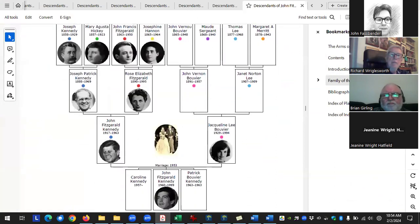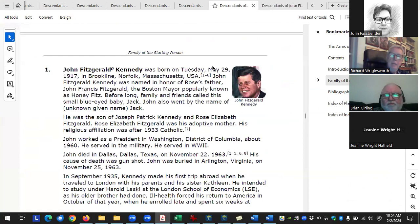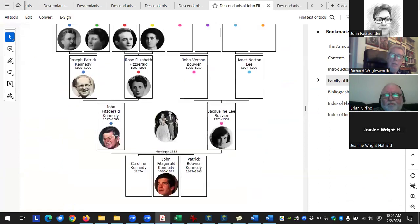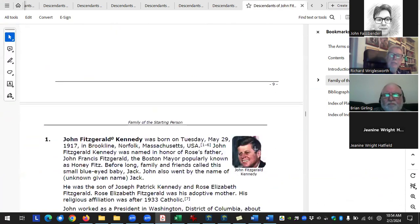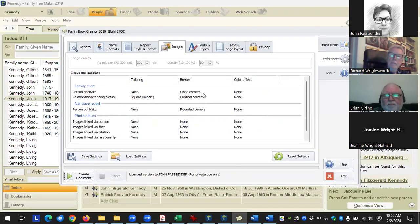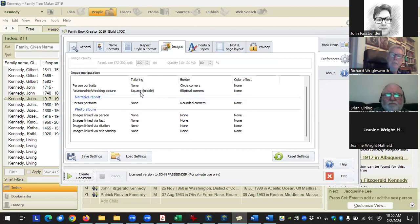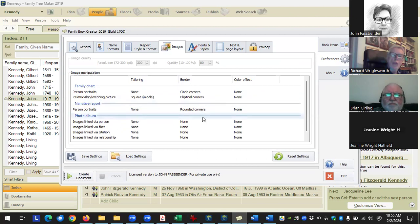Color effects let you choose none, color, sepia, or grayscale. If you're printing in black and white you can automatically convert all images to grayscale. You can see the difference — before the picture was in color, and now they're in grayscale or sepia. These settings go through all the different sections where pictures appear.